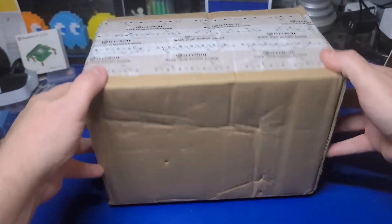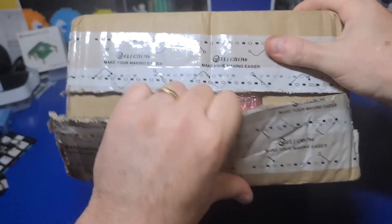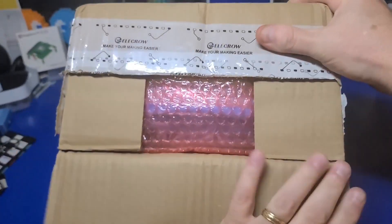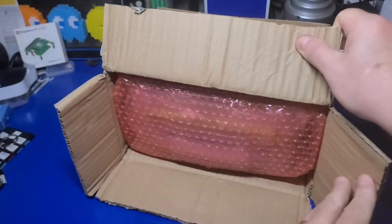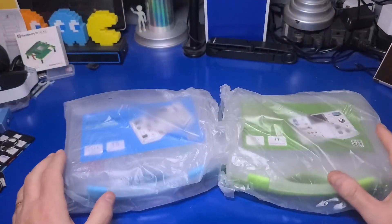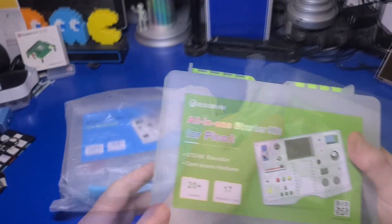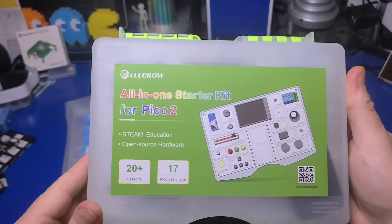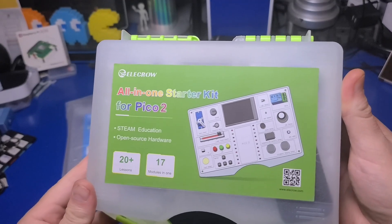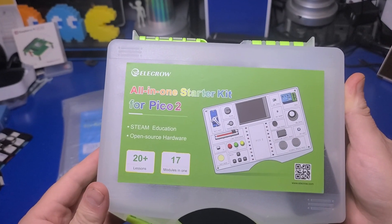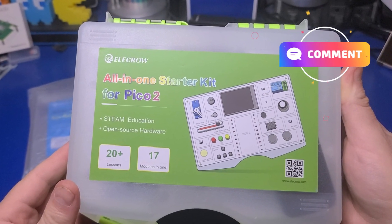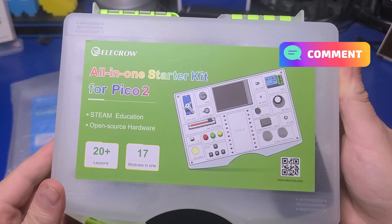To start I've marked this video as sponsored because Elecrow sent it to me for review but no money exchanged hands. In fact they sent two kits. The first kit is the Pico 2 all-in-one starter kit microcontroller board. If you'd like to see a video on that board please let me know in the comments below.